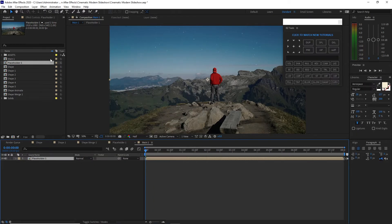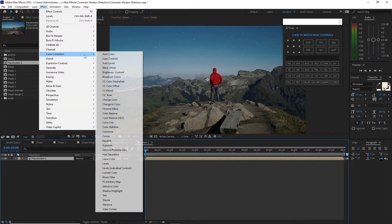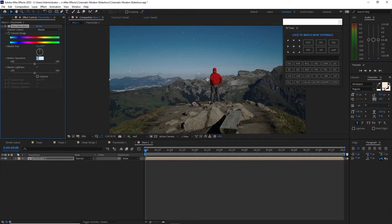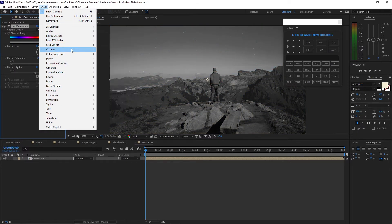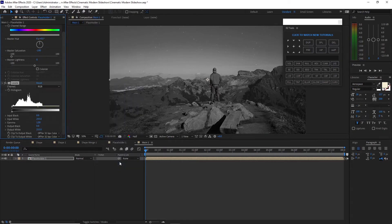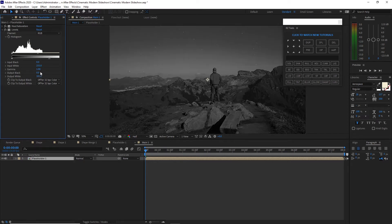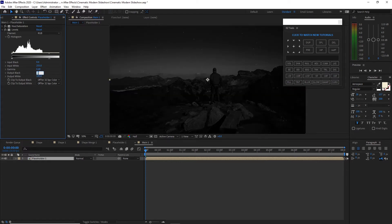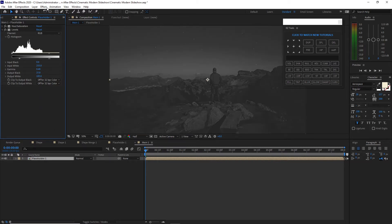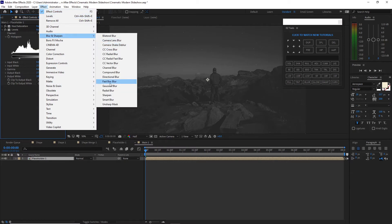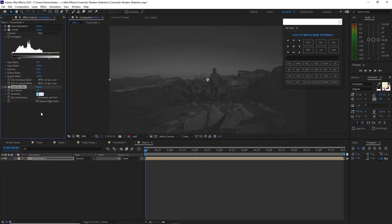I will highlight this placeholder, go to Effects and Preset, add Color Correction, Hue and Saturation. I will change the master saturation to about negative 100. Go back to Effects and Preset and add Color Correction, Levels. Change the output white to 183, gamma is probably 0.48, and the output black is 37. I will go again to Effects and Preset, Blur and Sharpen, Fast Box Blur. I will change the blur to 4.